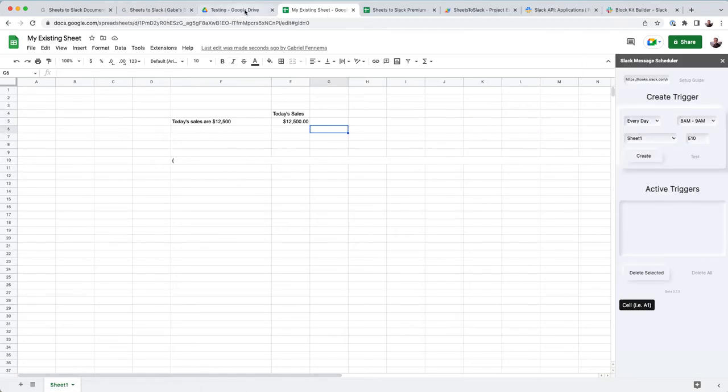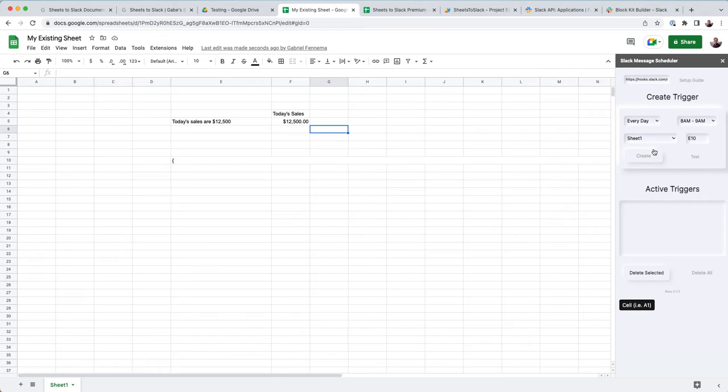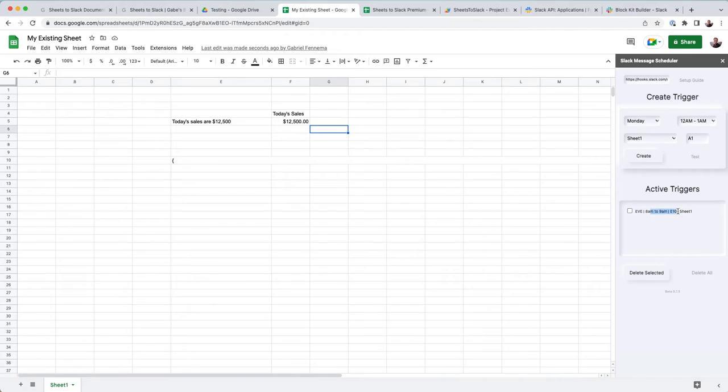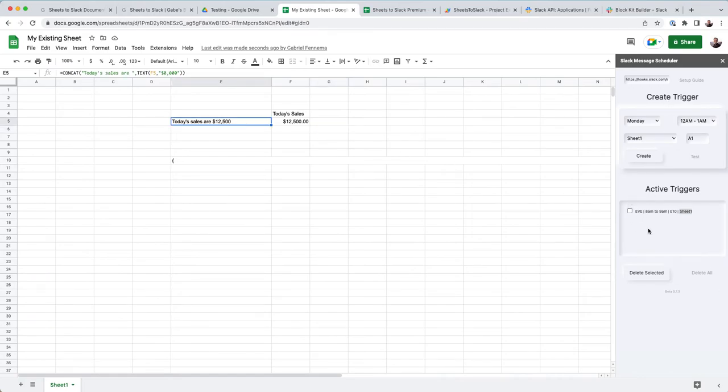Okay, so other things that it can do. The add-on itself is a little bit limited. You can go ahead and schedule, like it says, every day, 8 to 9 a.m. on sheet one, it's going to post this. You can create multiples for this.